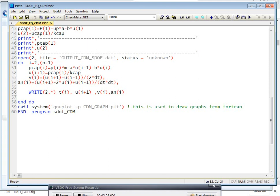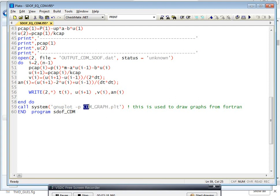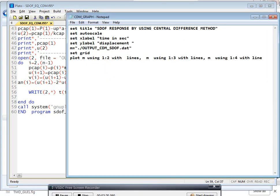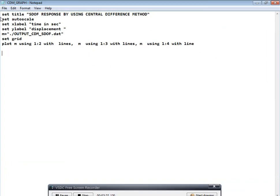After that, we have to call the system. The syntax is: call system of gnuplot with the flag minus p, and you write the script file cdm.plt. This script file sets how to plot your Fortran output results into graphs. This file has already been created, as you can see here.